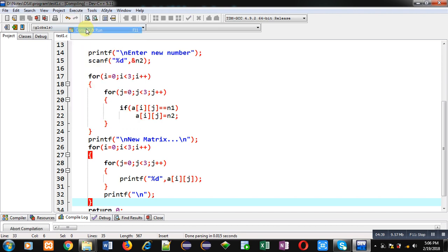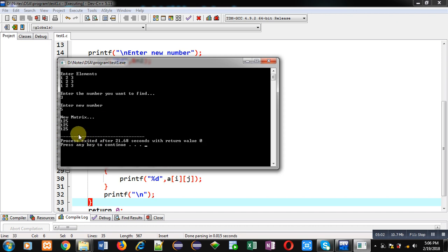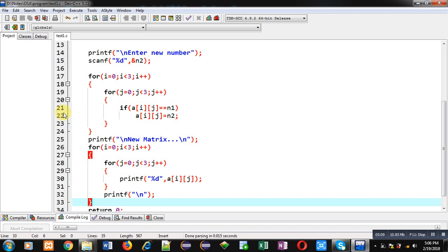You can see it is asking for elements, so I am entering 1 to 3, then again 1 to 3, and again 1 to 3. Now it is asking for the number I want to find, so I am entering 3. Then it asks for the new number to place in place of 3, so I am entering 5. You can see the new matrix: 1, 2, 5 — 1, 2, 5 — 1, 2, 5. So 3 has been replaced with 5. This demonstrates the concept of find and replace on a matrix using a 2D array.